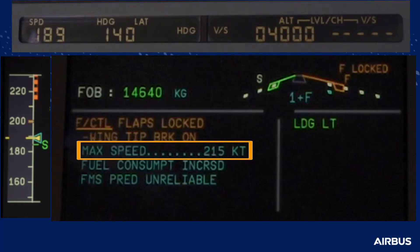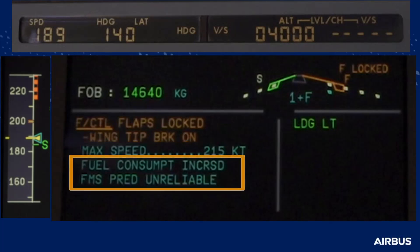In this case, the selected speed of 189 knots is sufficiently below the maximum speed of 215 knots. The two following action lines advise the crew to acknowledge that the fuel consumption is increased and that the FMS fuel predictions have become unreliable due to the jammed flaps.